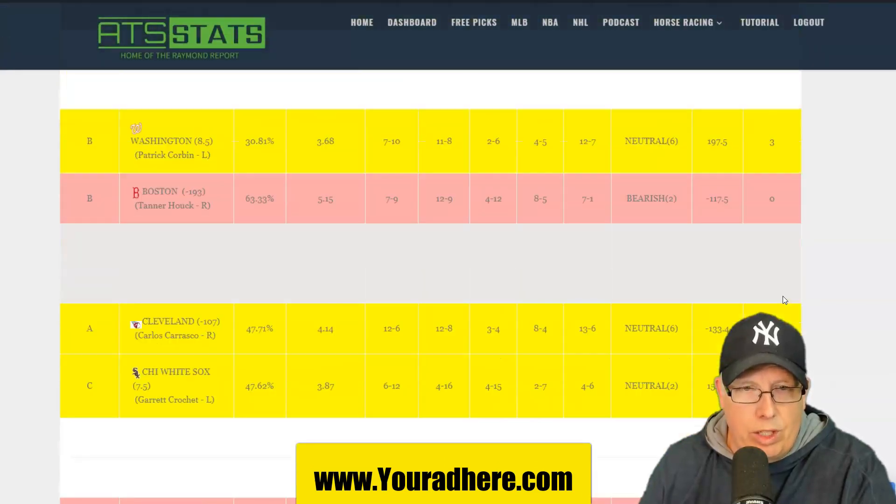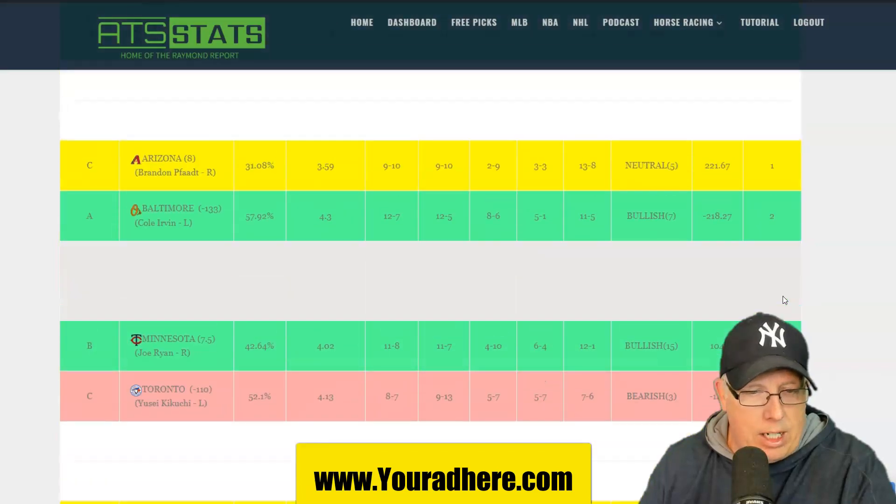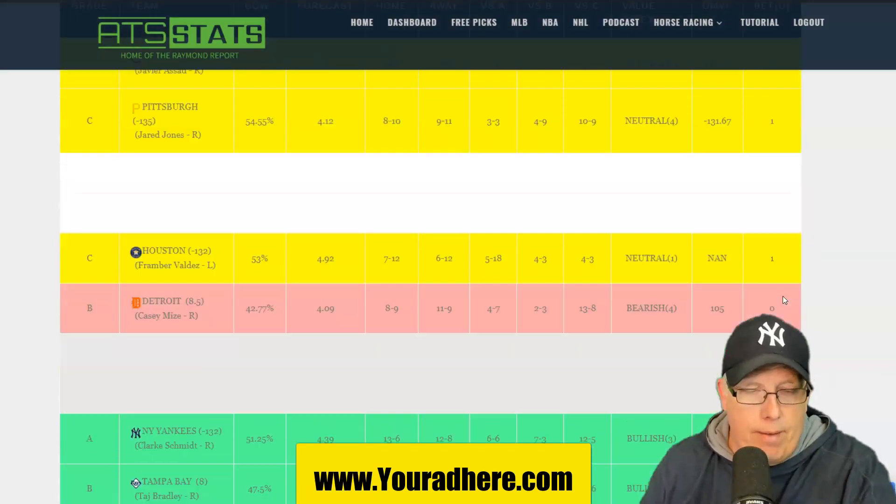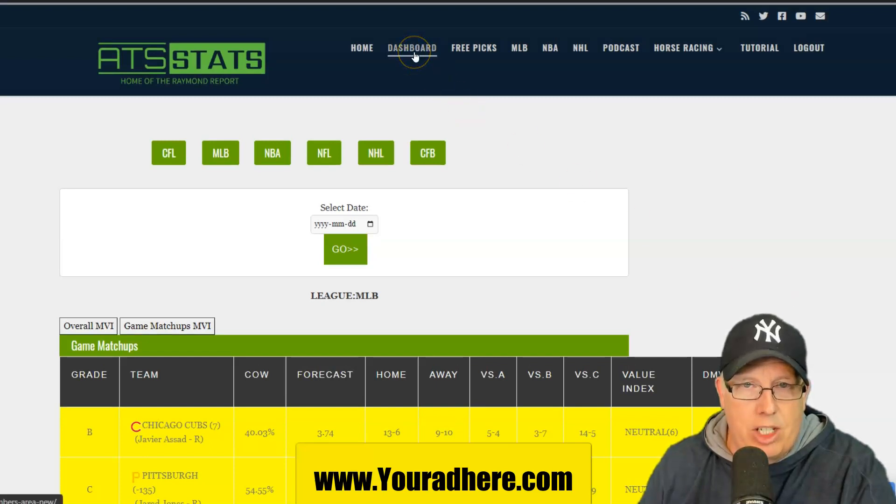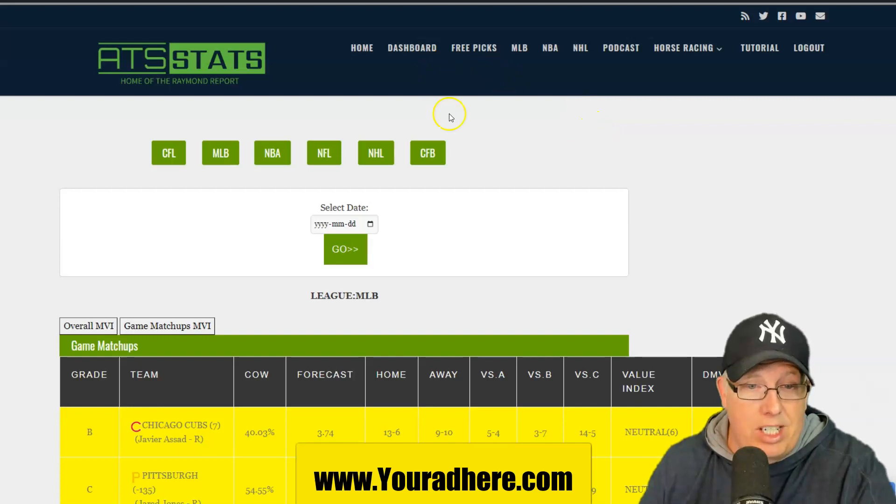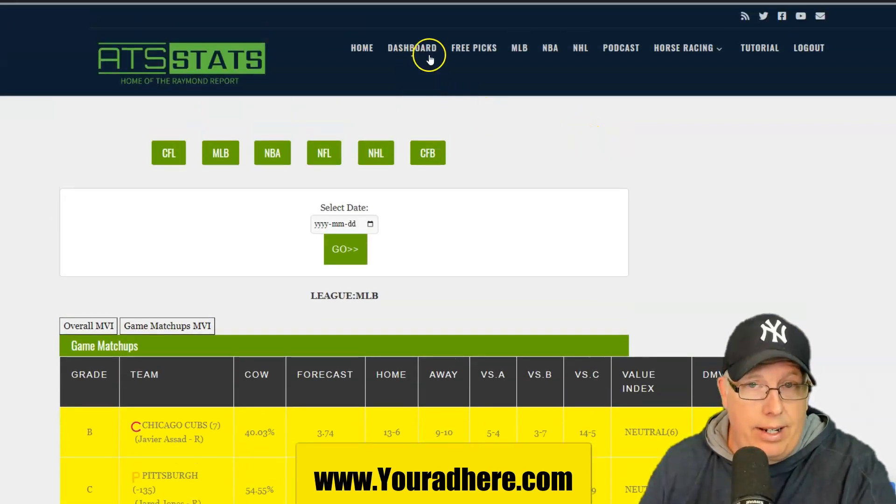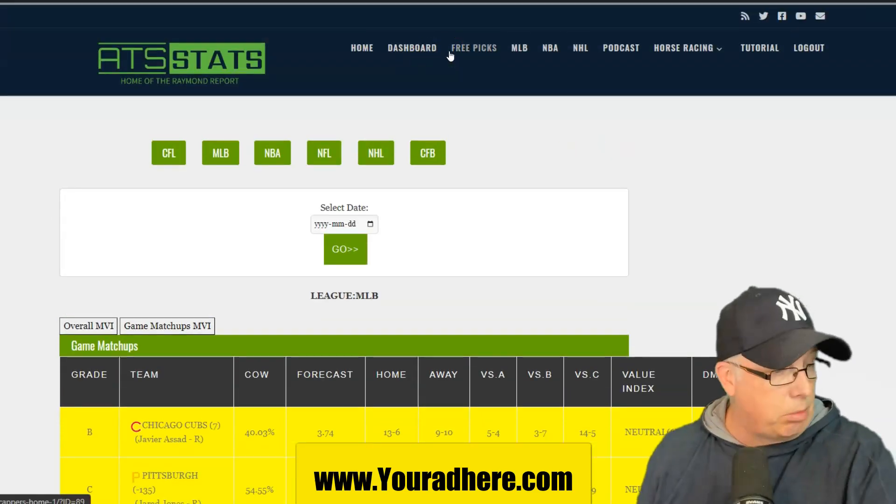There you have it. Those are your match-up reports for the baseball show, the running report. Starting something new here called the baseball show, the BS show. Just everything baseball, trying to give you guys as much information as possible. Let's go now to the system show.